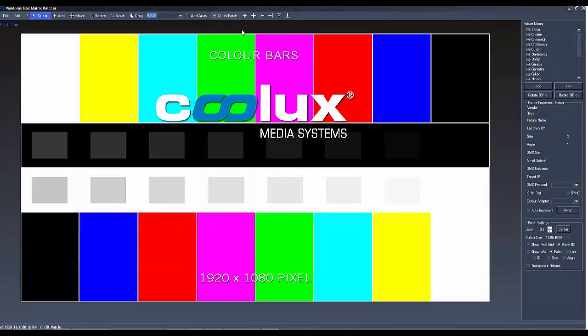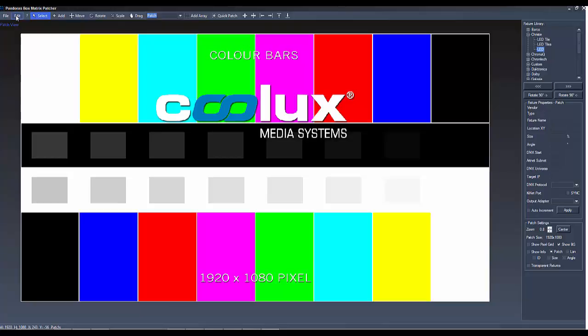Back in the main view, choose your created fixture. As the dimensions of our device are 20 pixels wide and 20 pixels high and we created a fixture with 20 to 4 pixels, we need 5 fixtures.